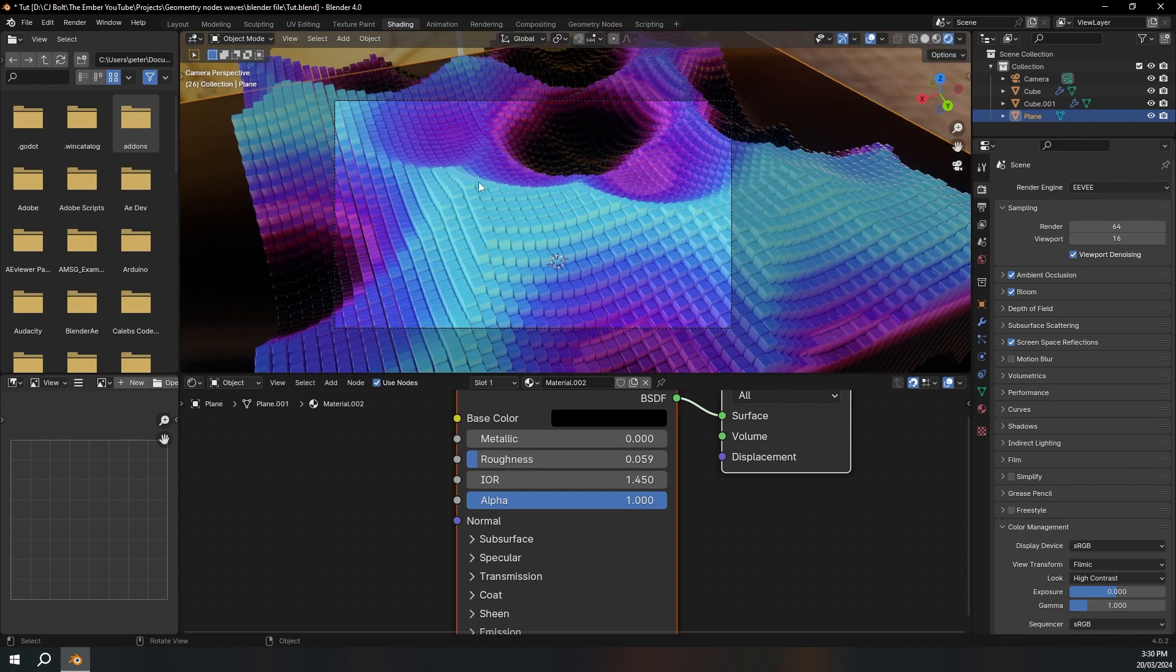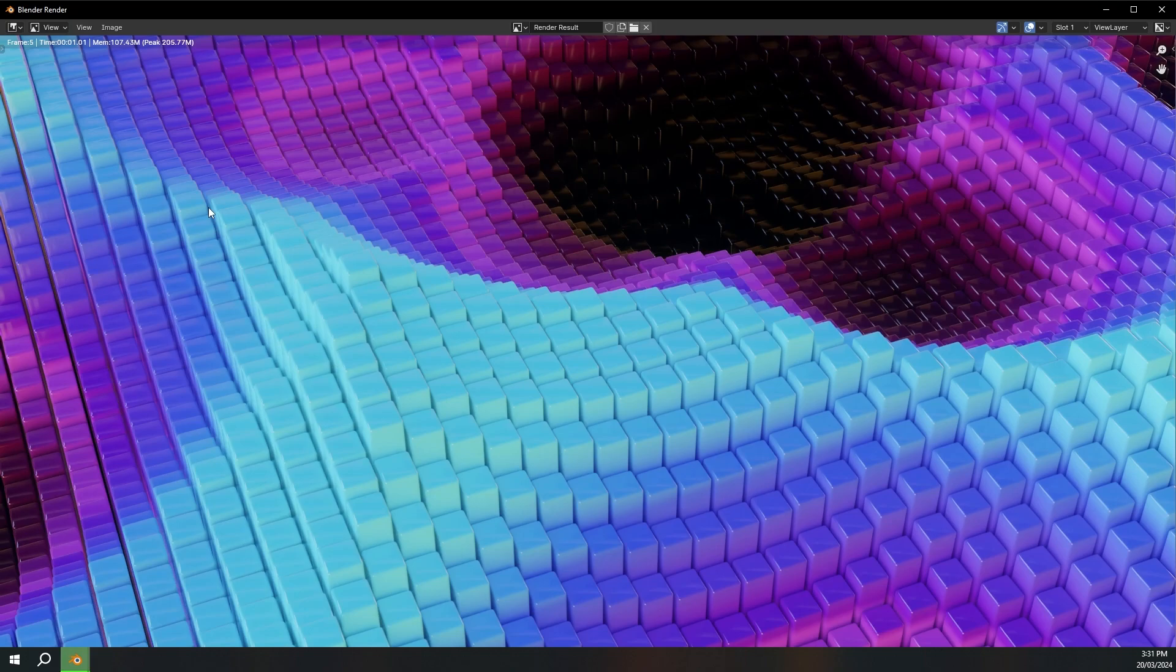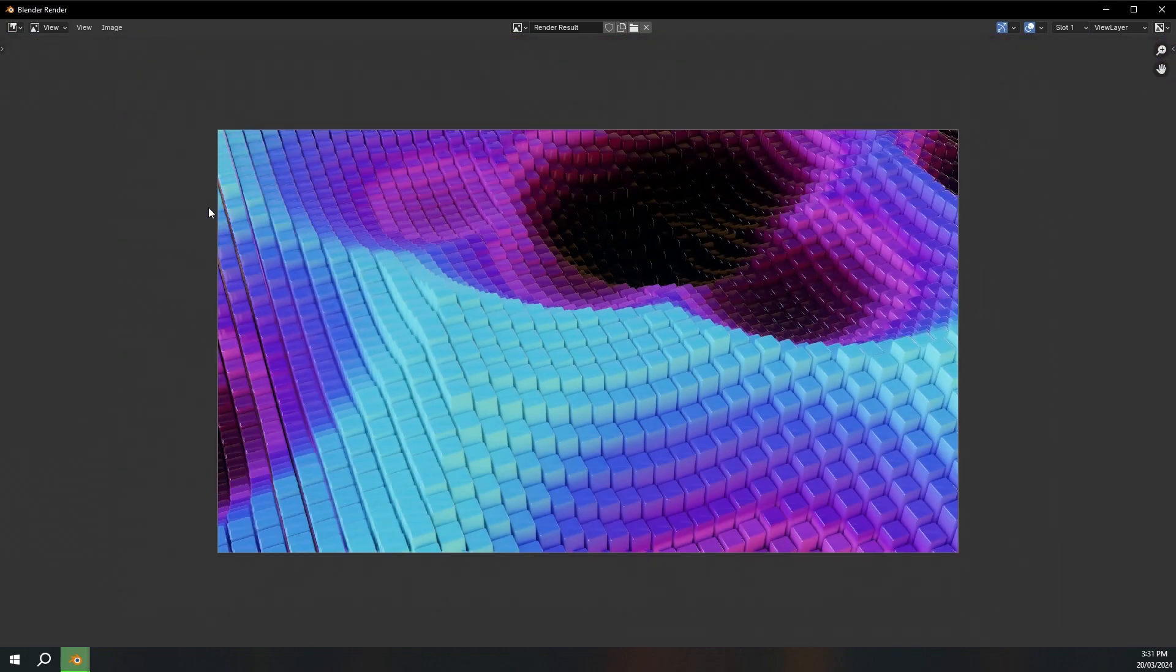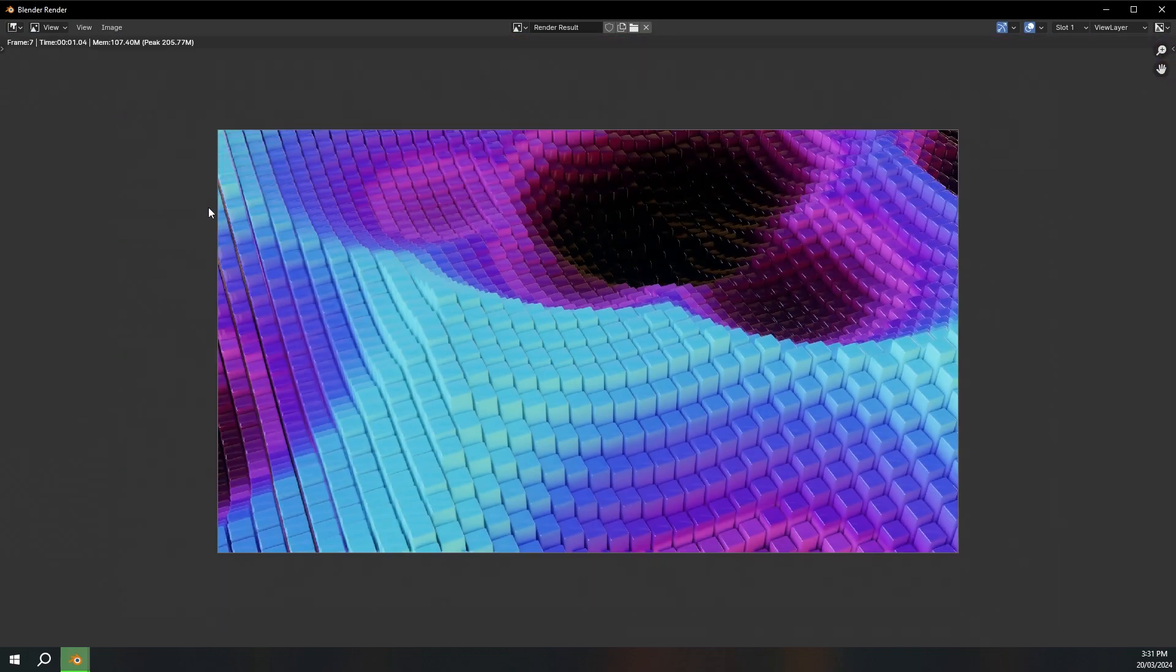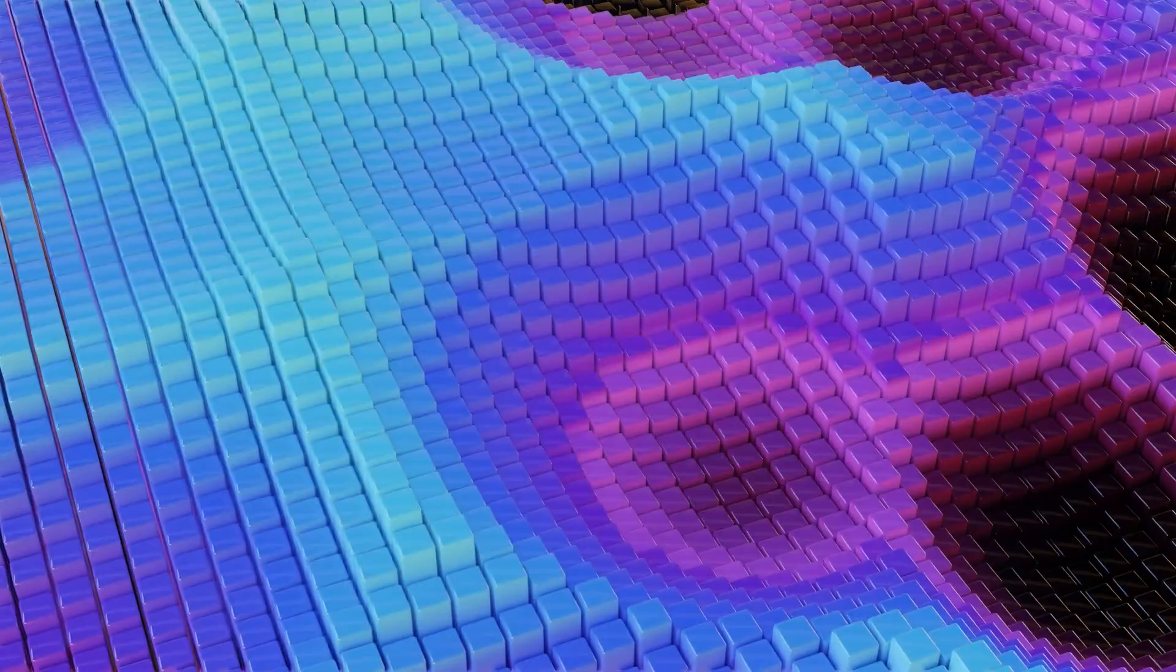So now all we have to do to render this is go up to render and render animation. This might take a little while to render, but once this is finished you'll have a really cool animation. If you want more content like this please subscribe, and I hope you learned something and had fun. And I'll see you in the next one.